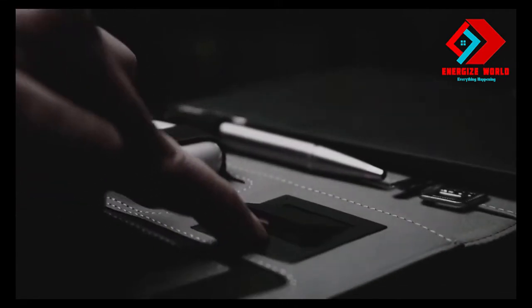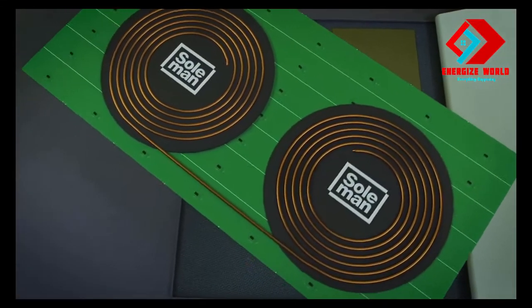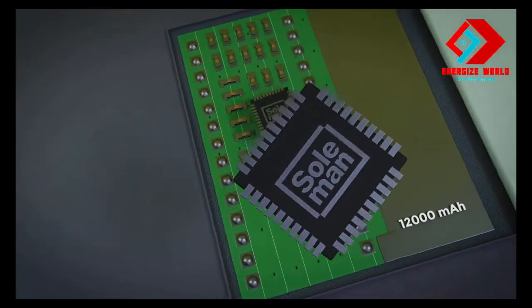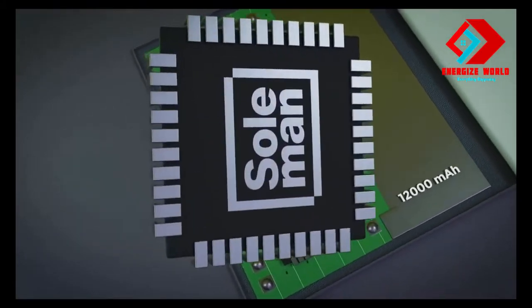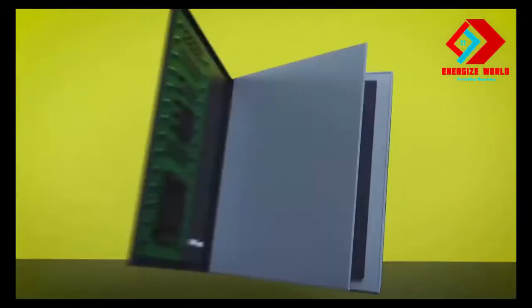Multiple solar panels ensure that Solman's 12,000 mAh battery is always juiced up. With Solman, you will never run out of juice.